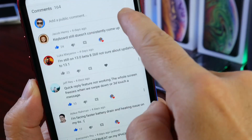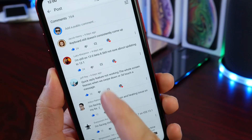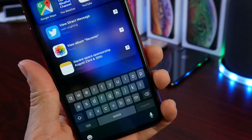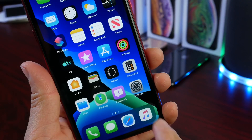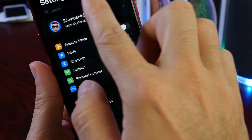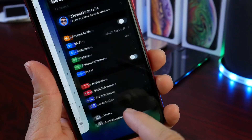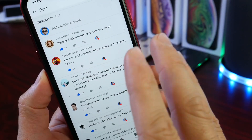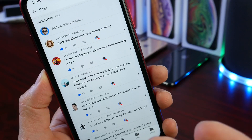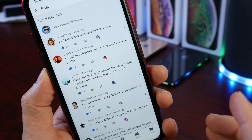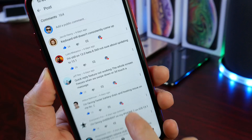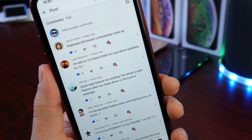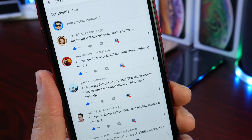Looking at some of the comments: one of the most popular is that the keyboard still does not consistently come up — for example, when going to Spotlight Search or tapping a search bar. This appears to be an issue for a lot of you. I haven't encountered it myself, but please leave your device in the comments so we can identify which devices are affected.